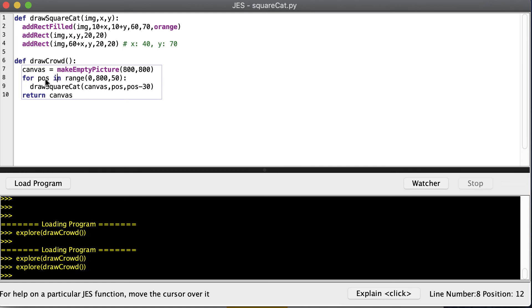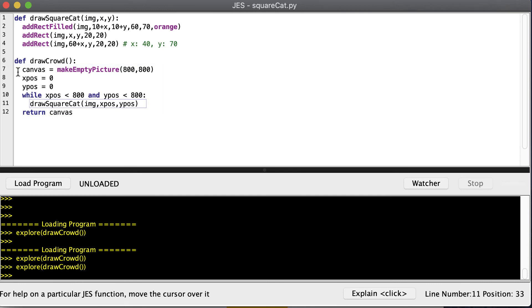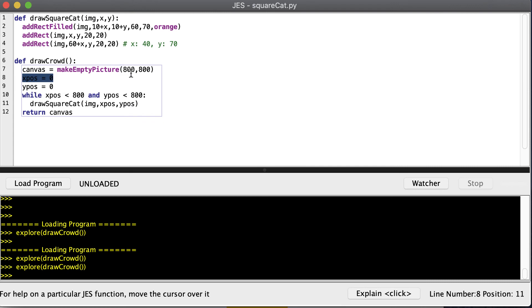Now, we can also use a while loop where we don't have to make that calculation. We can just keep drawing cats until I fall off the edge of my picture. So with the while loop, we're going to have an x-position and a y-position. And while the x-position is less than 800 because my canvas is 800 and my y-position is less than 800, keep drawing a square cat.